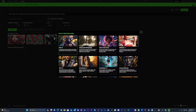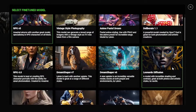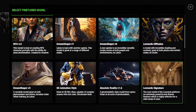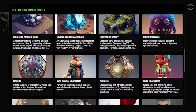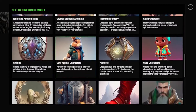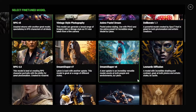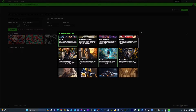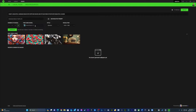The fine-tuned model options range from RPG V5, Dream Shaper V7, Dream Shaper V6, Leonardo Diffusion, RPG 4.0, Anime Pastel Dream, Adventure Style Photography, 3D Animation Style, Crystal Deposit Alternate, Spirit Creatures, Cute Characters, Cute Animal Characters, Shield, Chess Armor, Pixel Art, Battle Axes, and so much more. The options really are only limited by you.